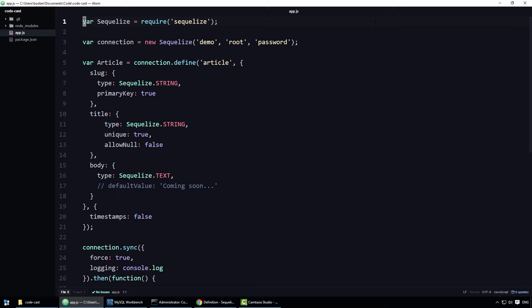Hey what is up everyone, my name is Alex and in this screencast we're going to learn how to define validation rules for Sequelize models.